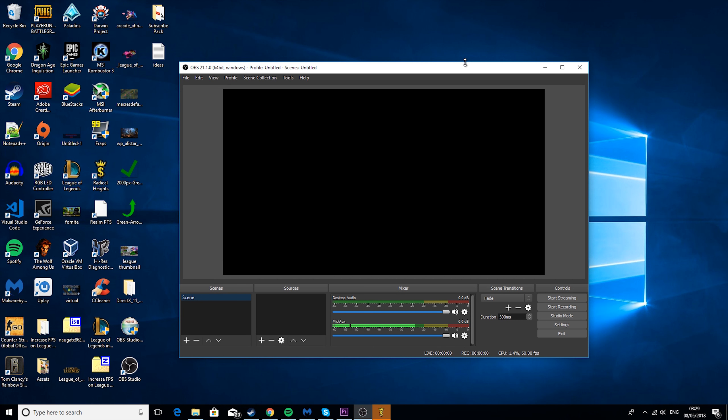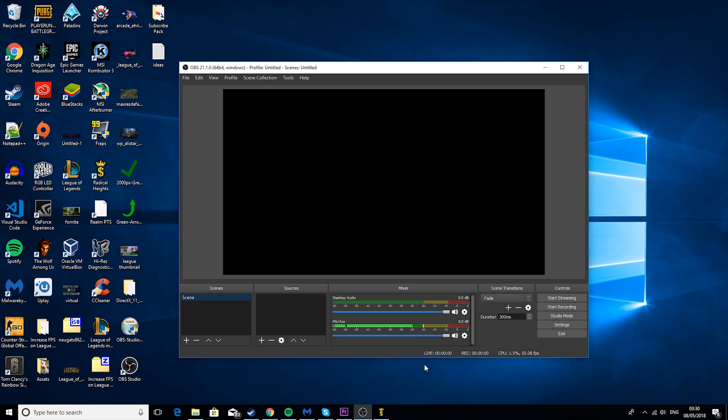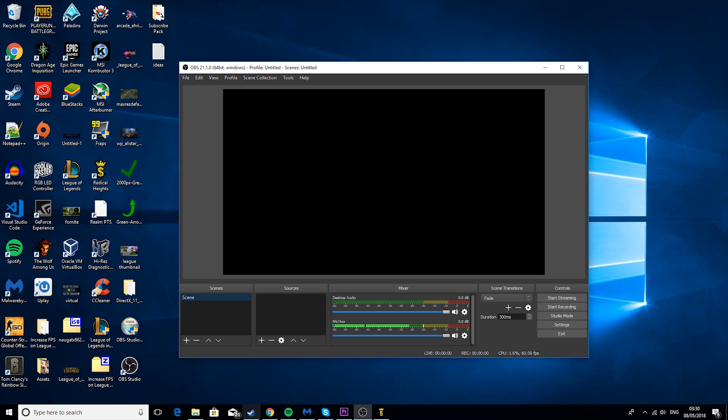You're going to need three things for this tutorial. You're going to need OBS, a Twitch.tv account and a game to stream. So I'm using Radical Heights. You're going to need the game open in the background where you configure these settings.